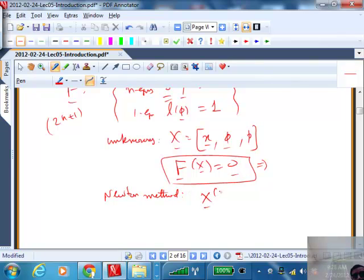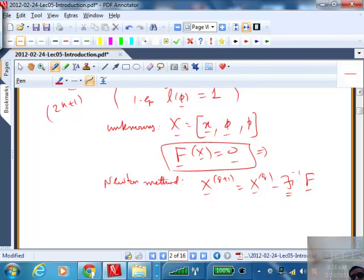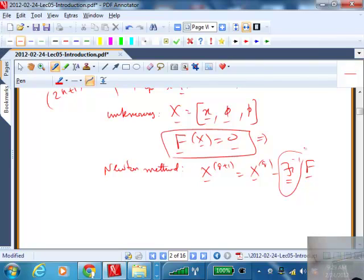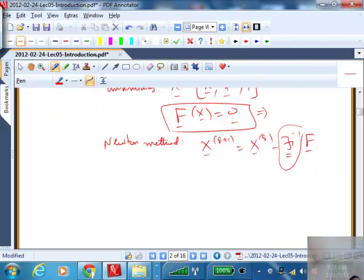The Newton iteration is X_{q+1} = X_q minus J^{-1} F on this large extended system. There are efficient ways of exploiting the structure of this Jacobian — how the blocks are organized is a good exercise to think about.